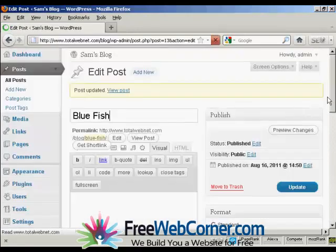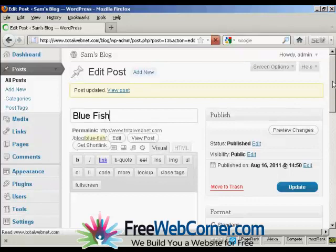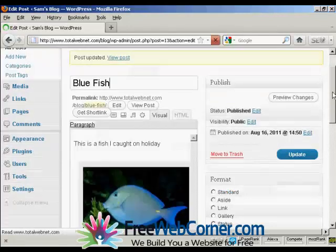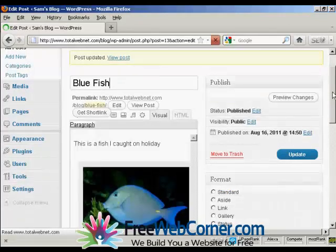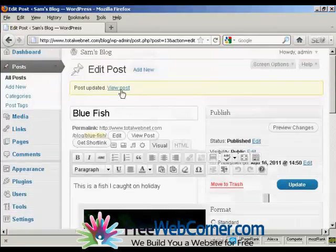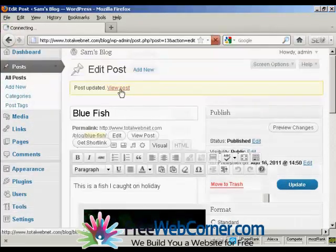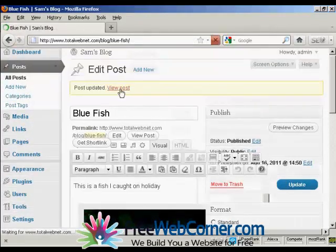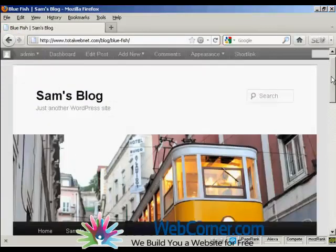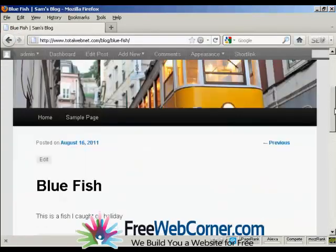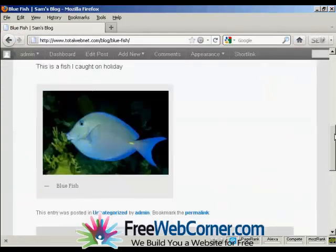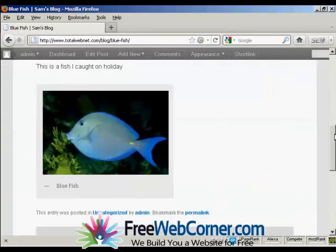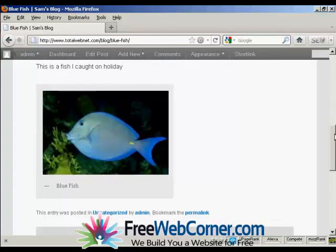There we go. That's sorted it out properly. And I can click here on View Post. There's the photograph inserted into my blog post.